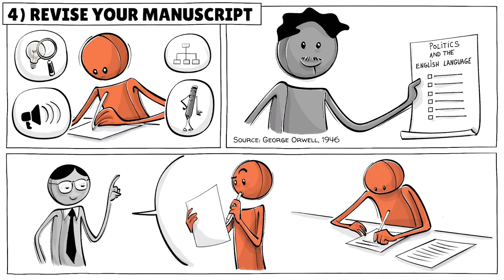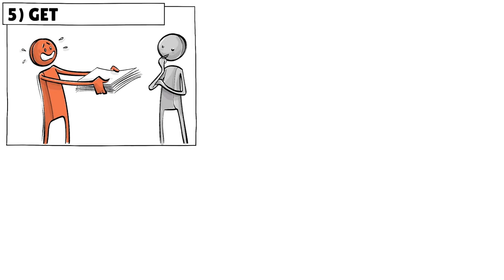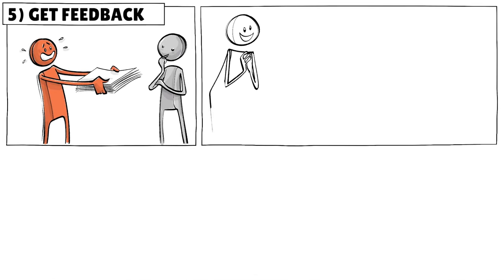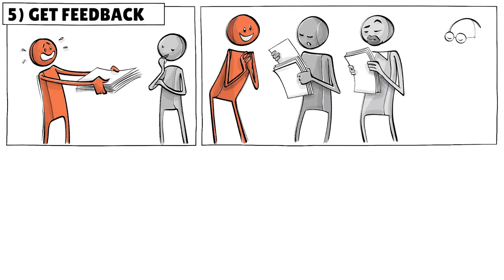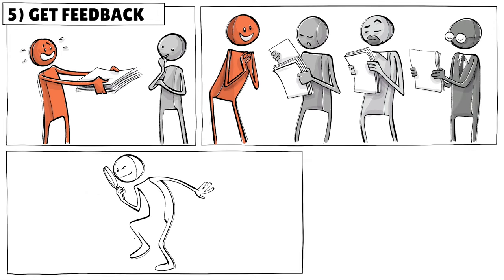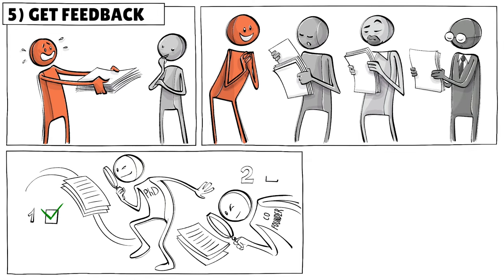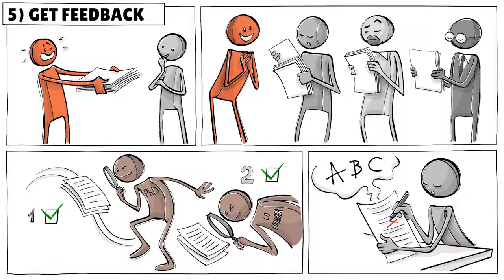Have others read your manuscript to get feedback. These can be peers, beta readers, or professional editors. Our book was fact-checked by two from our team and reviewed by a freelancer for grammar.